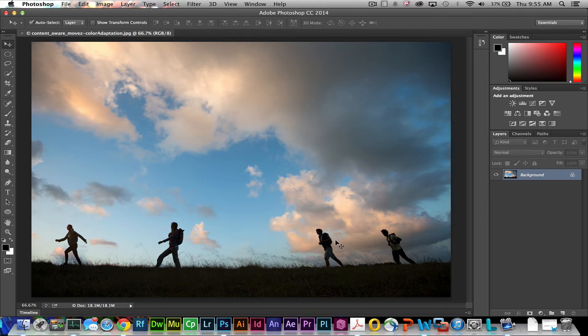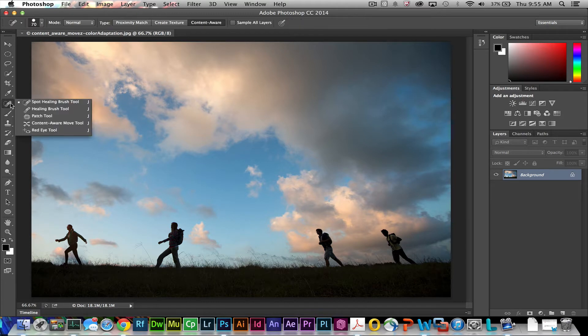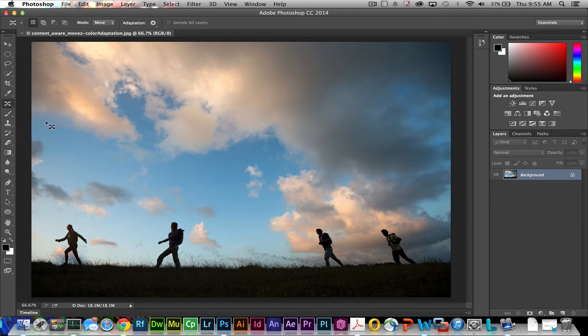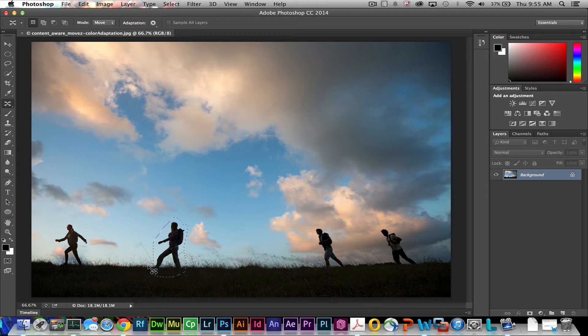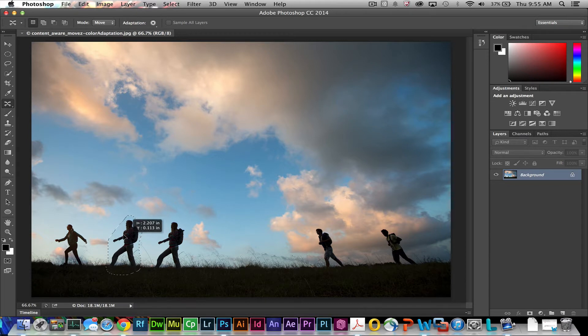First thing I want to do is move one of these individuals over. So I'm going to do that by grabbing the Content Aware Move tool. This is new in the 2014 version of Photoshop Creative Cloud. You just select the individual and then you can move the individual over to a new place.